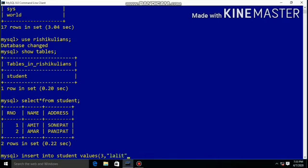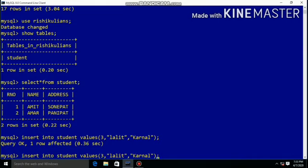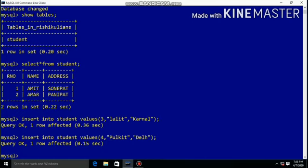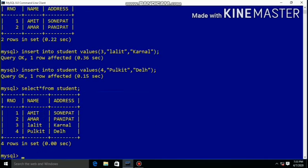Using INSERT INTO student VALUES, we can add a new record into the table — roll number 3, name Lalit, address Karnal. Then insert roll number 4, name Pulkit, address Delhi. Query OK. Check the table using SELECT * FROM student — it displays all records including roll number 3 and roll number 4.